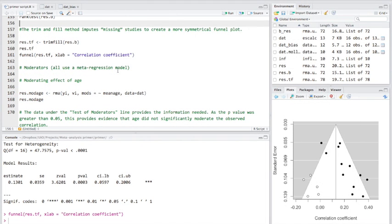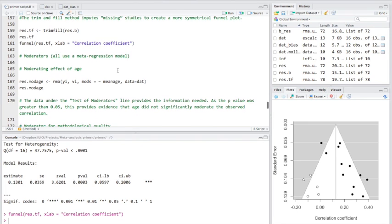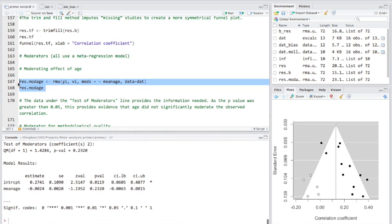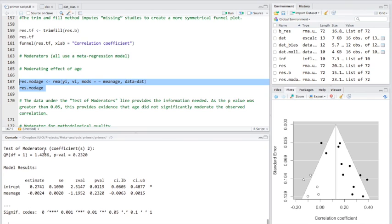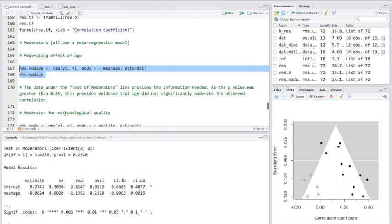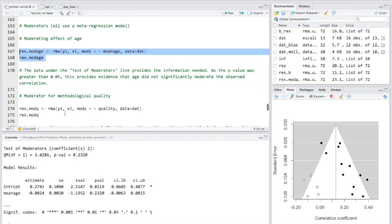Now, finally, what we're going to do is to look at the potential role of moderators using a meta-regression model. First thing we want to do is to see what the moderating effect of age is. So, we'll look here. And, once we look at this test of moderators line, we can see, because the p-value was greater than 0.05, that there's evidence that age did not significantly moderate the observed correlation that we have.